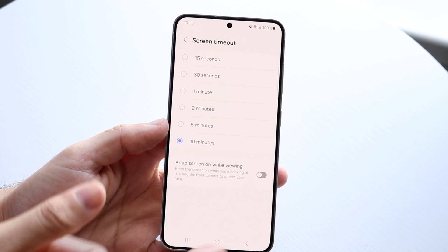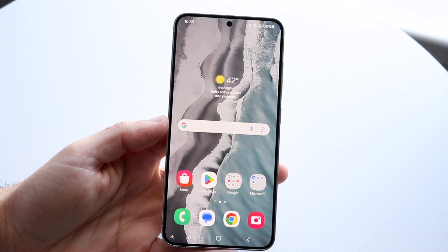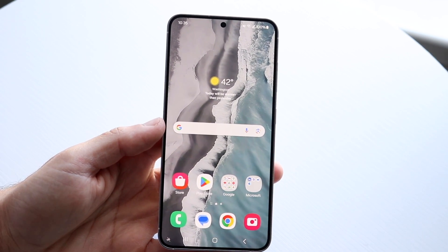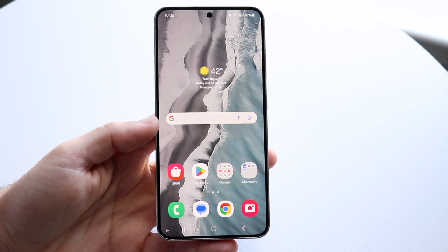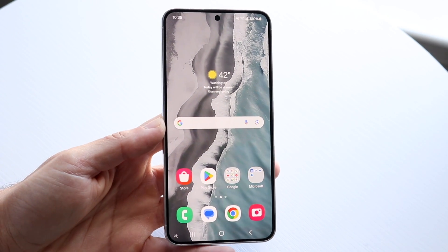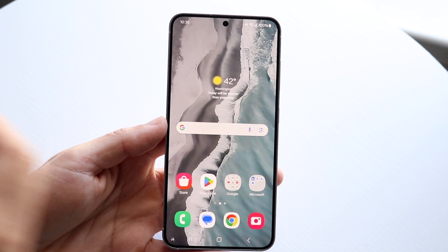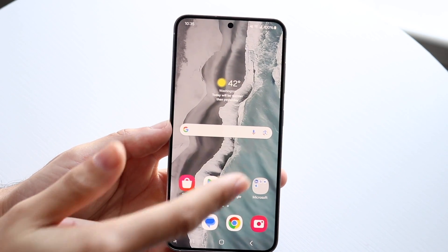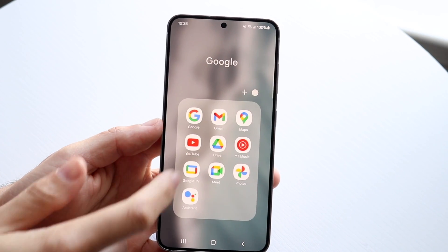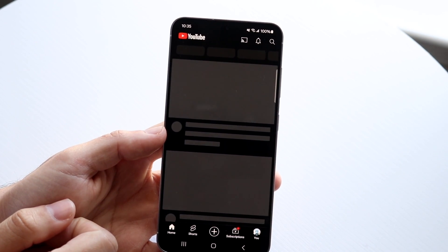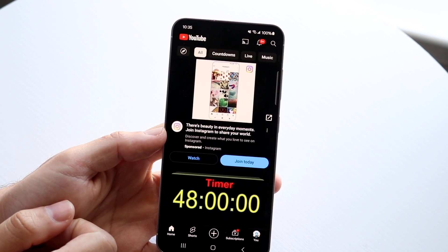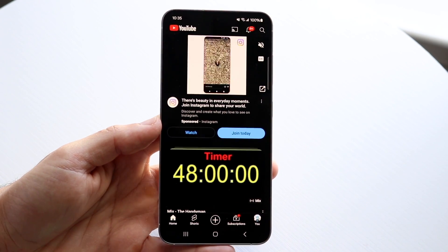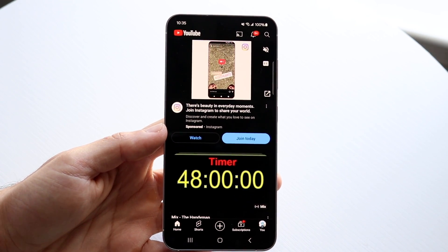The only way I've ever been able to actually keep my Android screen on — and there are probably apps you can download too — is to play a YouTube video in the background. So what I do is load up some sort of YouTube video in the background, and then that video will start playing and it will never time out my display.